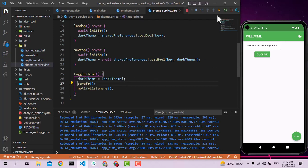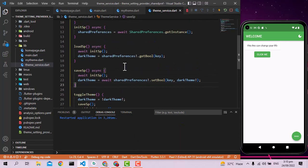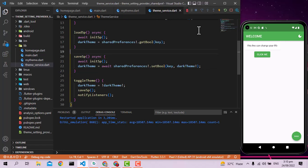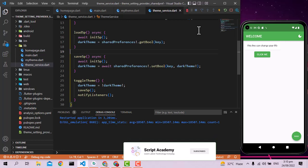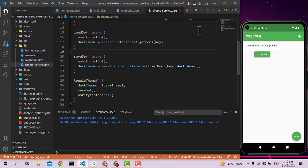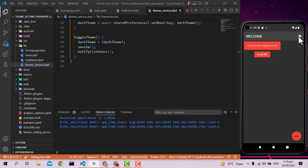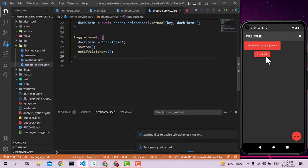Let's restart the application and see if it is working. We change it to dark mode and restart — it should come back in dark mode.